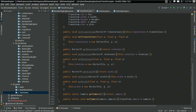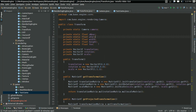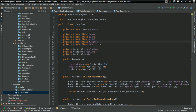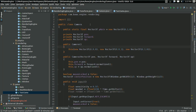We're going to be taking our perspective system and we're going to be moving it to the camera class. And it's going to be on a per-instance basis.